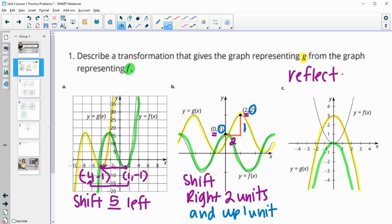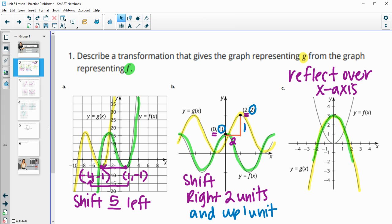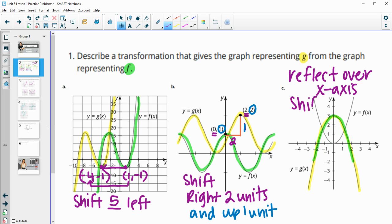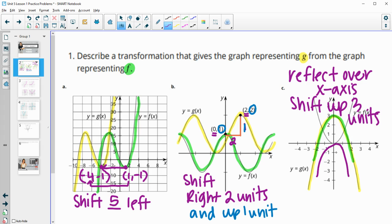So we're going to reflect over the X-axis, which gets me to what I have right now. Then we're going to have to move it up, and it'll land on the other one. Moving from 0 to 3 means shifting up three units. So: reflecting over the X-axis, which flips it down, and then moving it up three.